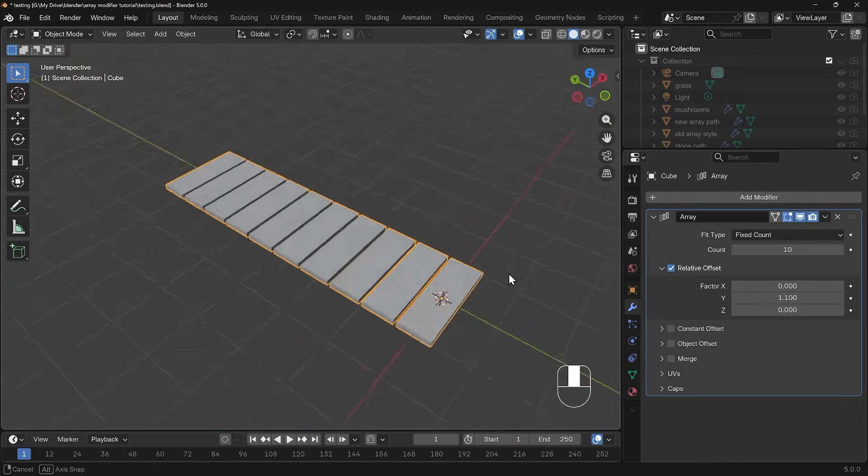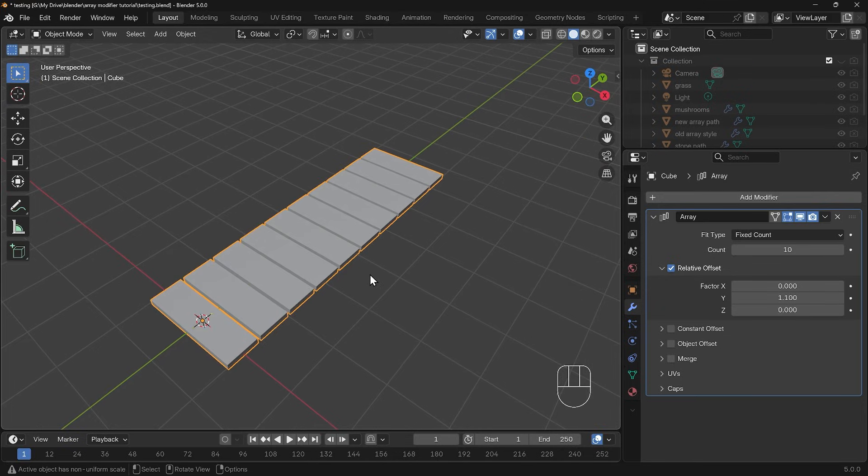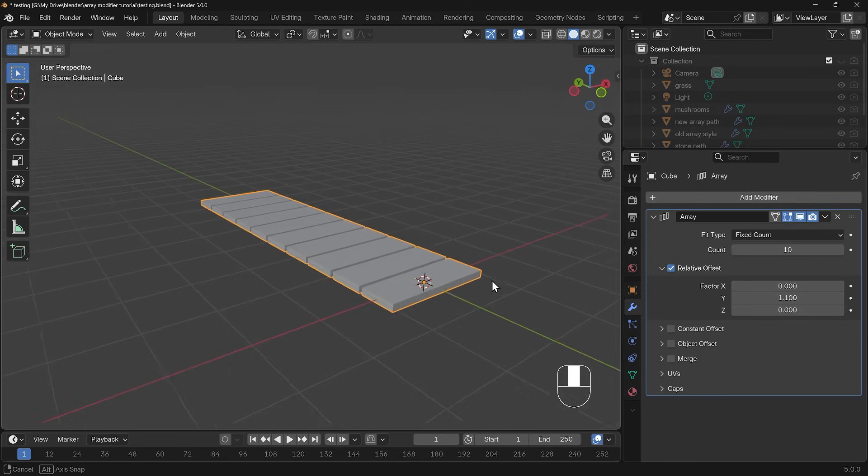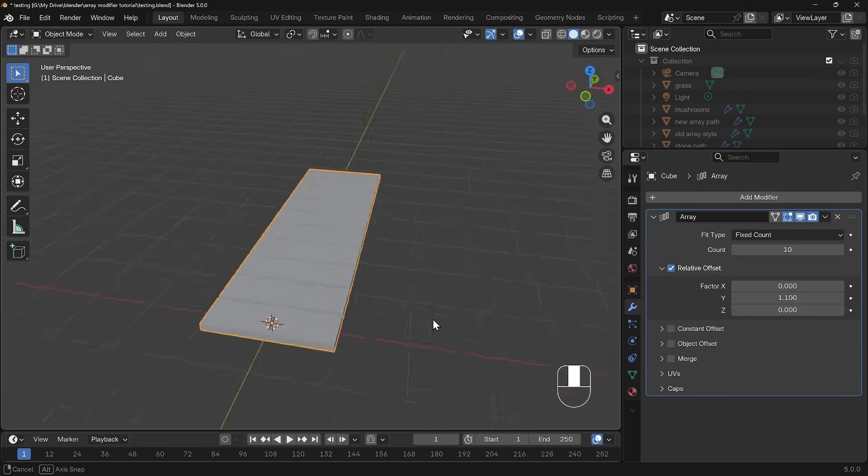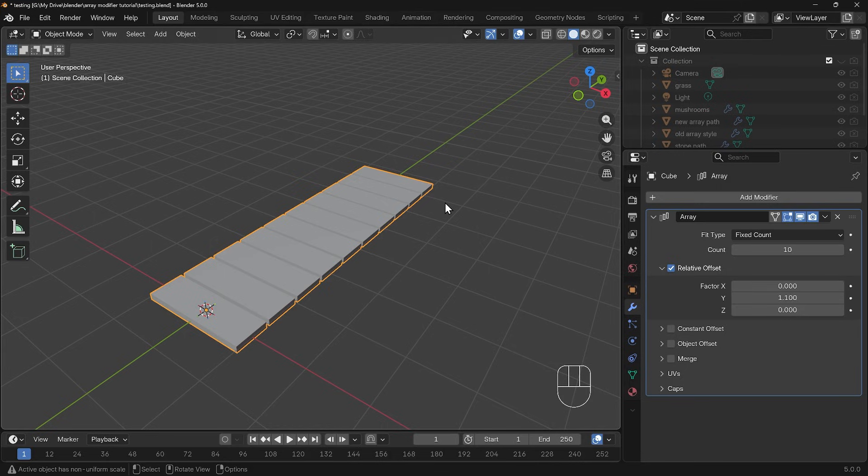This looks great, we got a nice pathway or platform of our wooden planks. The problem is though that it looks really uniform and very unnatural because it's perfectly aligned and we never really see that in the real world. You never get cuts that are exactly the same on every single plank even when a machine's cutting it.